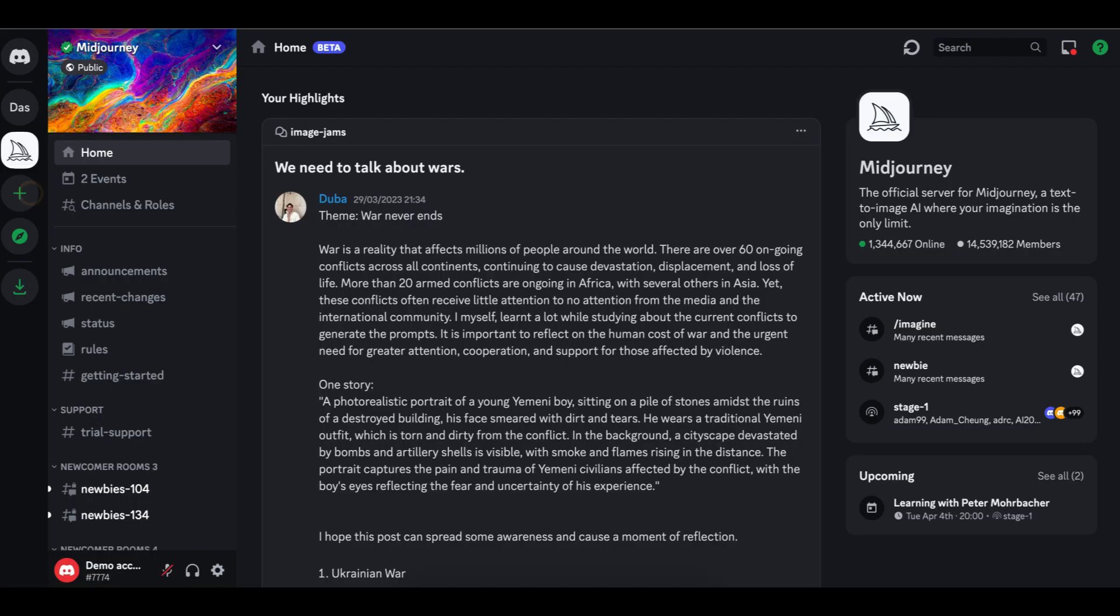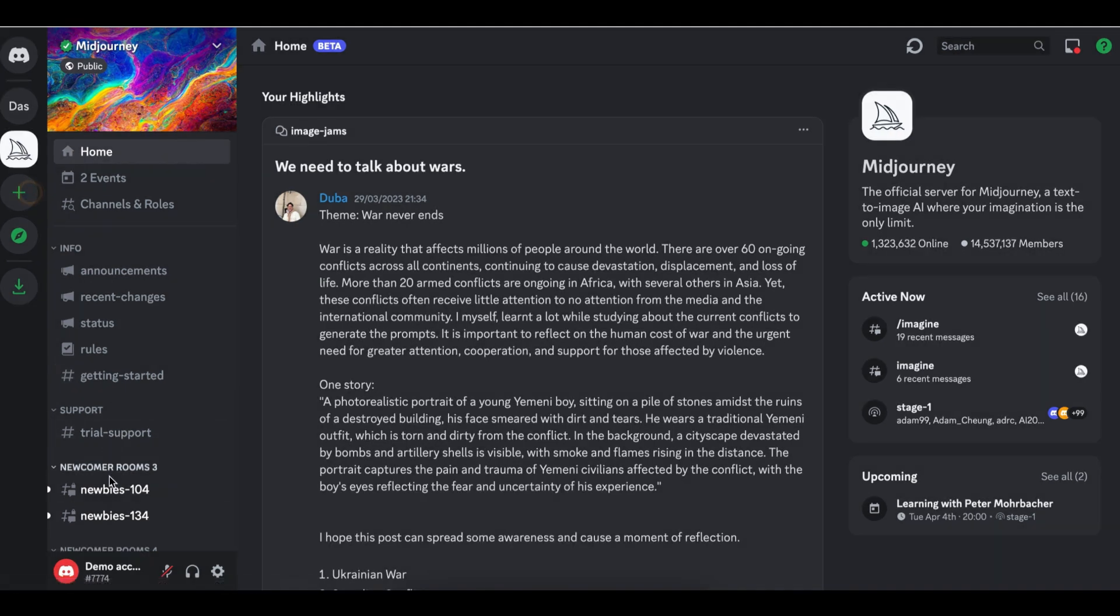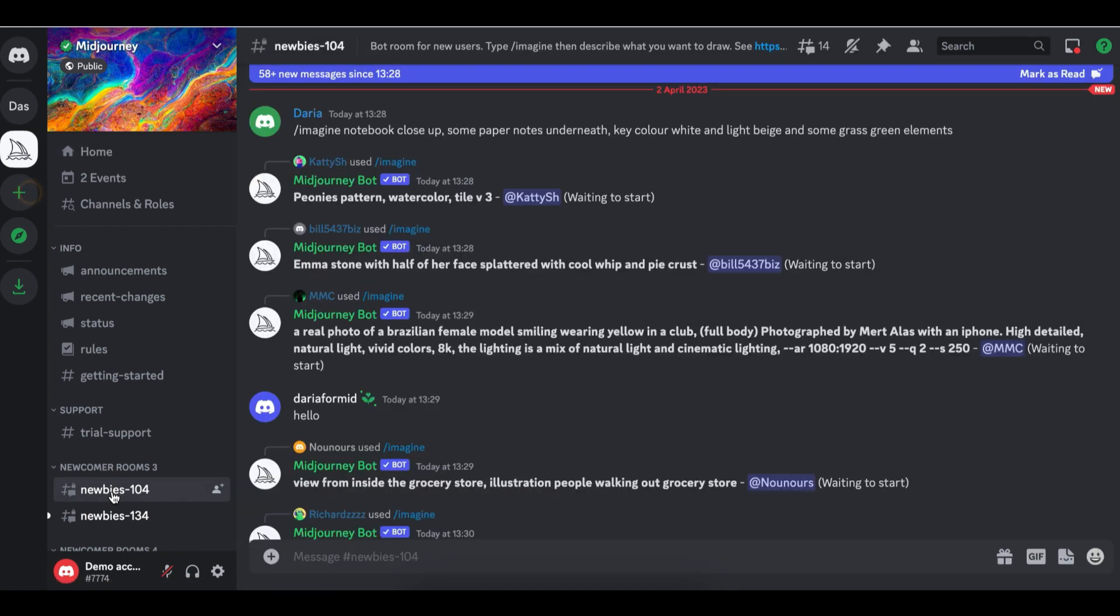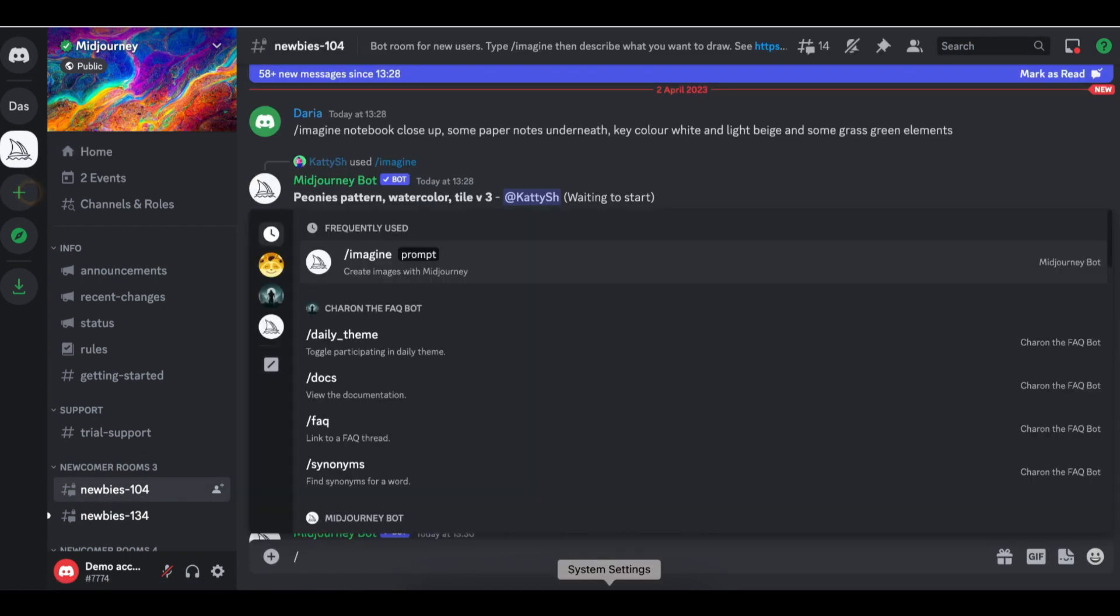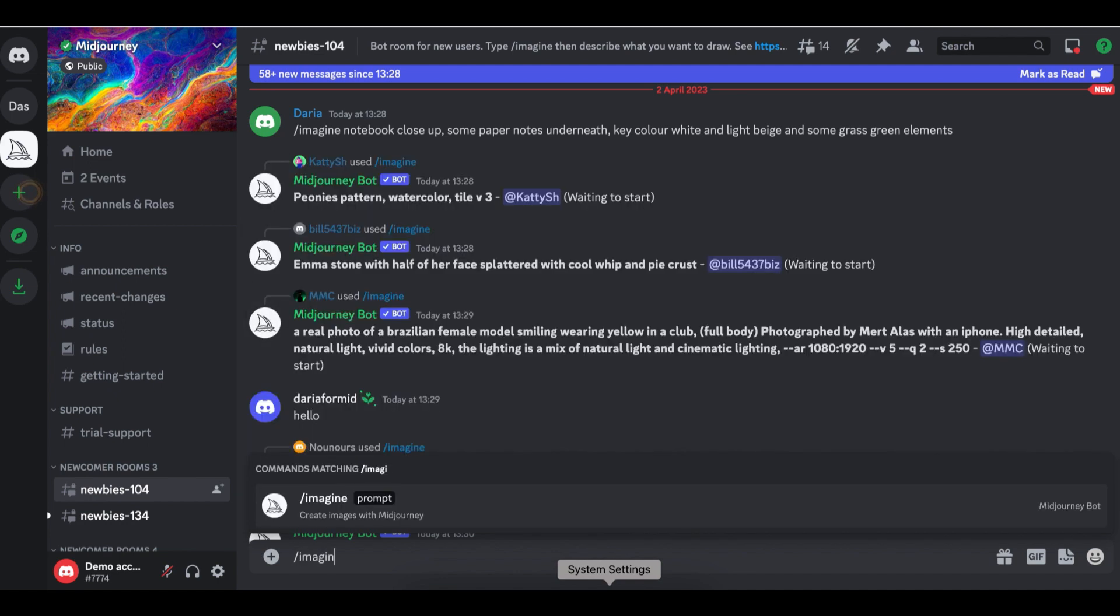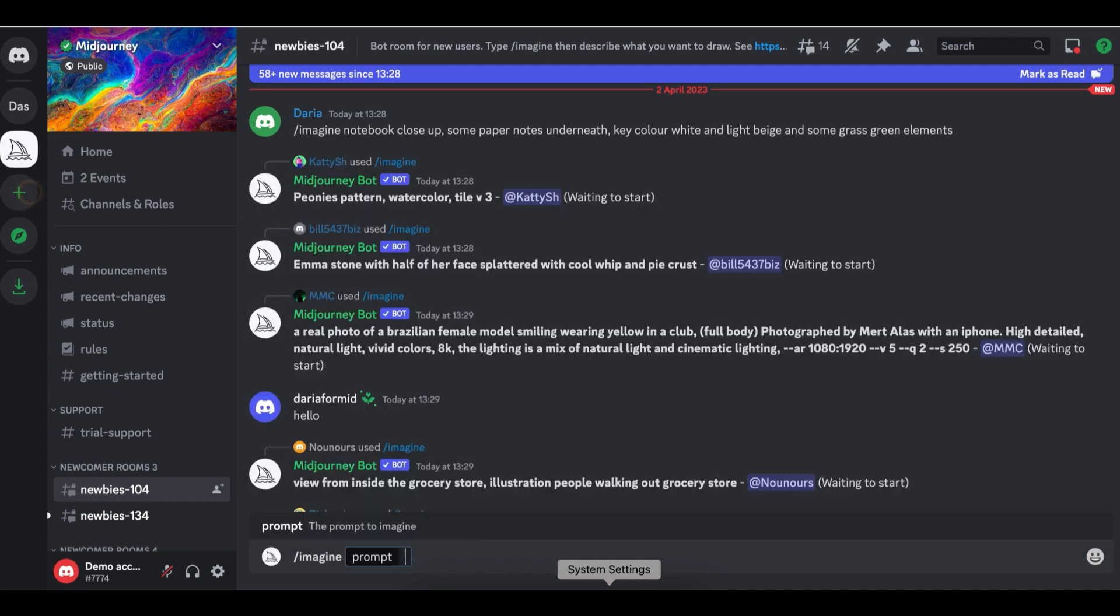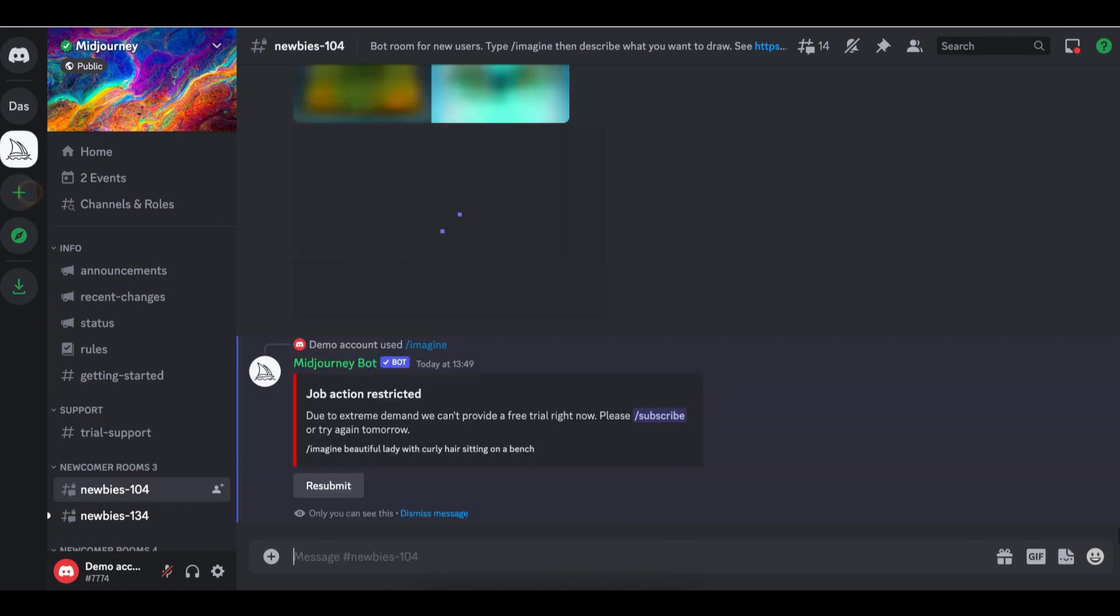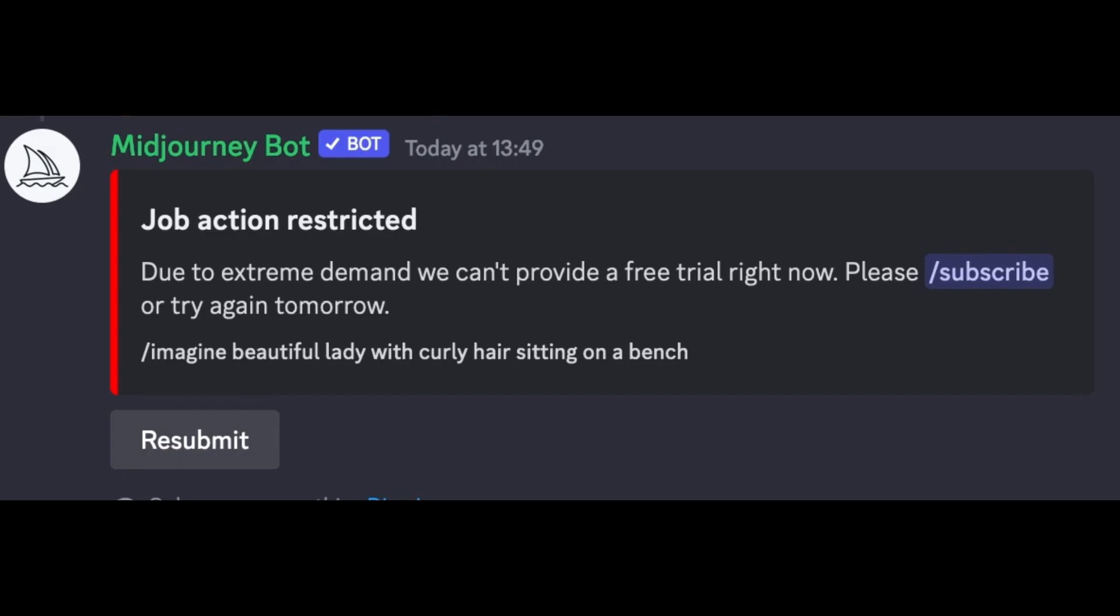At this point, Discord might lead you to download the app but this is not necessary. You can simply use this on your browser. Now all you need to do is head over to one of the newbie rooms where you'll be able to start generating some images. To start generating images, all you have to do is click slash imagine and add your prompt. So you could be slash imagine a beautiful lady with curly hair sitting on a bench and I've encountered a problem.